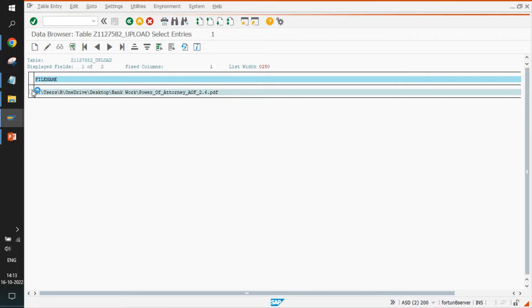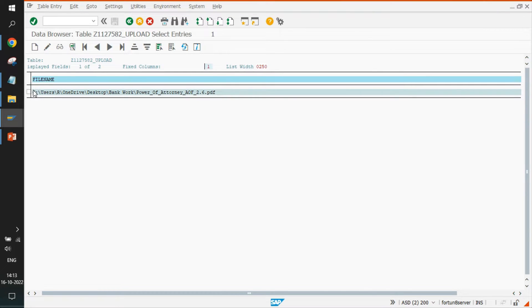The file name stored in the table is the entire file path from where the file was chosen. This was intentional to keep it simple, but you can change it to a custom file name if you prefer.